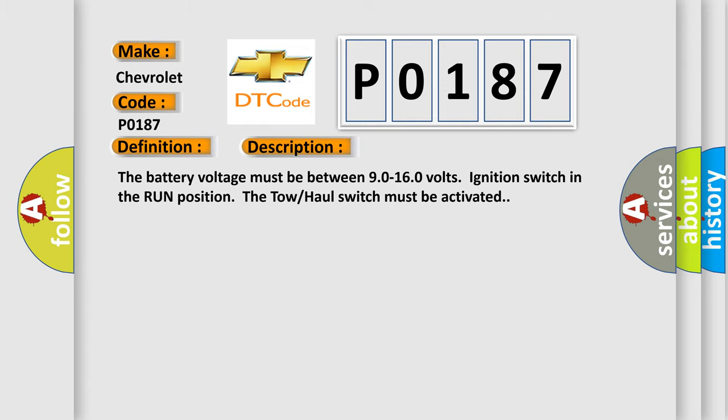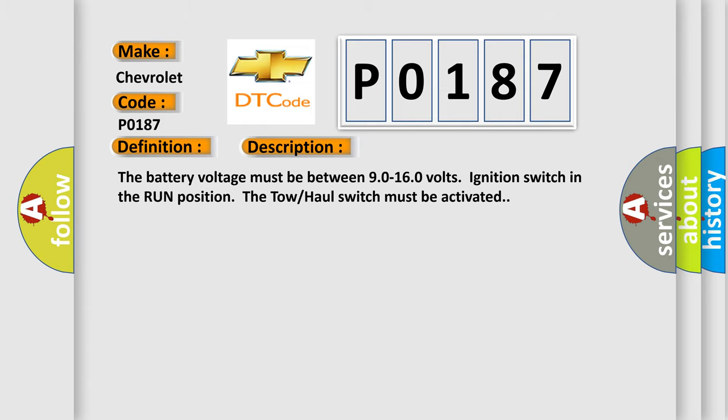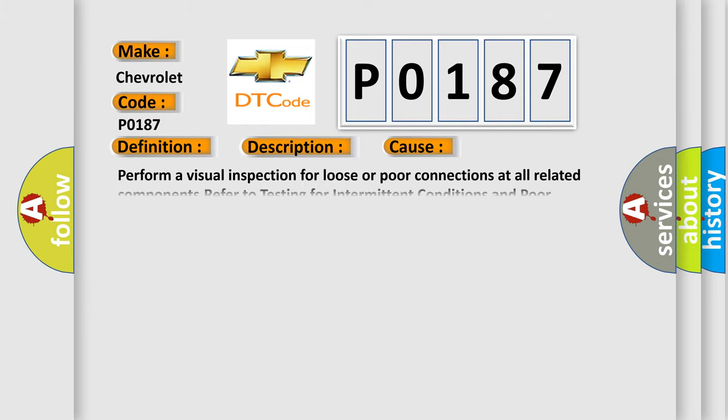This diagnostic error occurs most often in these cases. Perform a visual inspection for loose or poor connections at all related components. Refer to testing for intermittent conditions and poor connections in wiring systems.